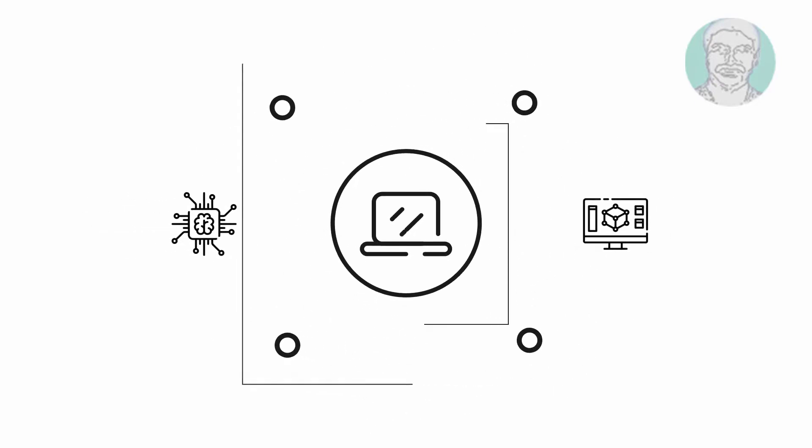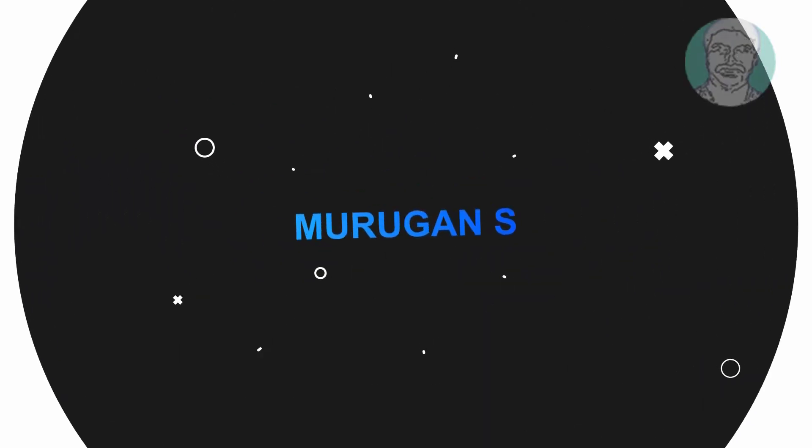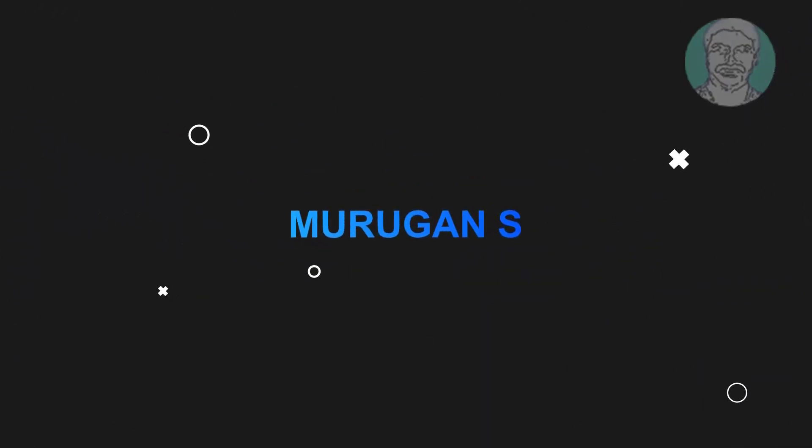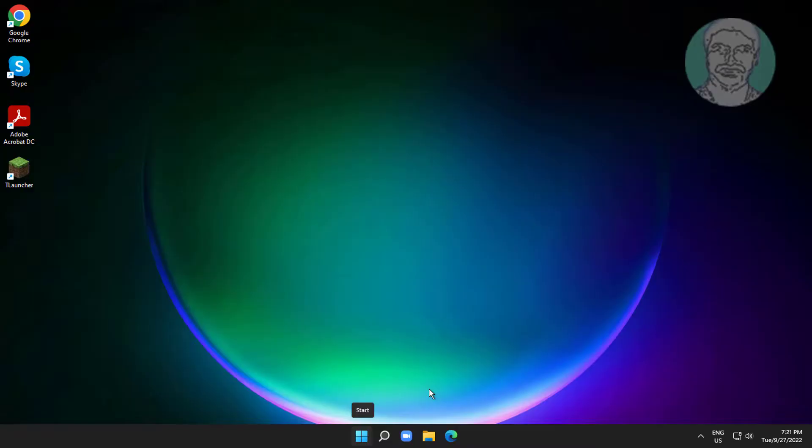Welcome viewer, I am Murigan S. This video tutorial describes how to fix mouse not moving, cursor freeze, slow speed, and lags in Windows 11.